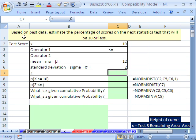We have our example here that we've been working on, and we're going to talk about finding areas or probabilities greater than or equal to an x, or just greater than an x.